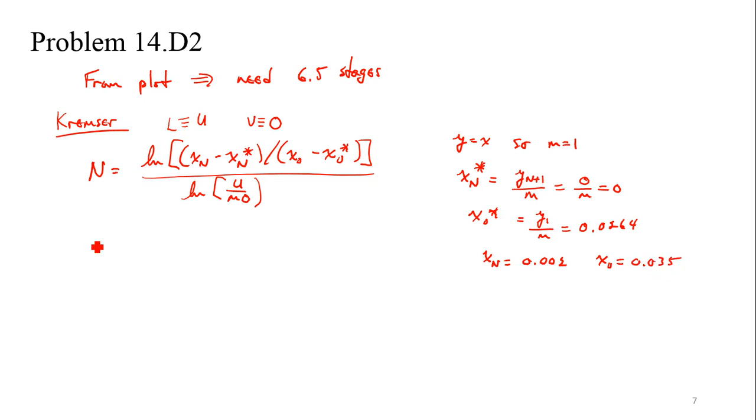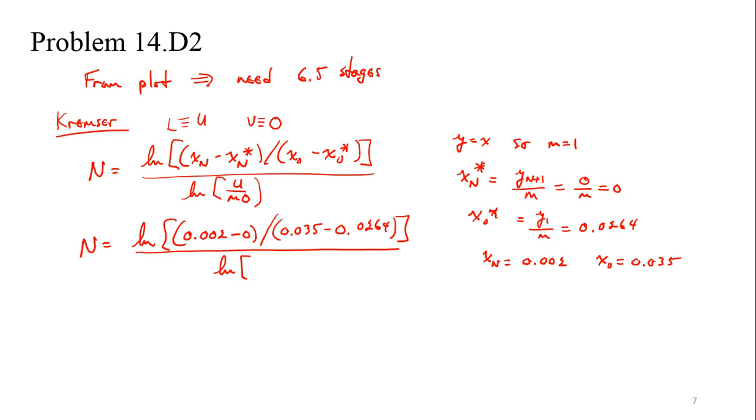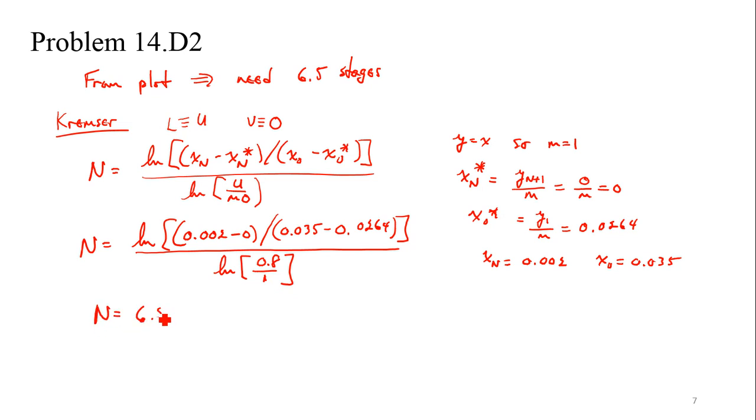And in this case M is 1, so it's just equal to Y1, which is 0.0264. And then of course we already had previously we'd found that X sub N was equal to 0.002, and X naught was equal to 0.035. So at this point then we can just substitute values in. We've got the natural log then of 0.002 minus 0 divided by 0.035 minus 0.0264 divided by the natural log of U over O. In this case, it was equal to 0.8 divided by 1.